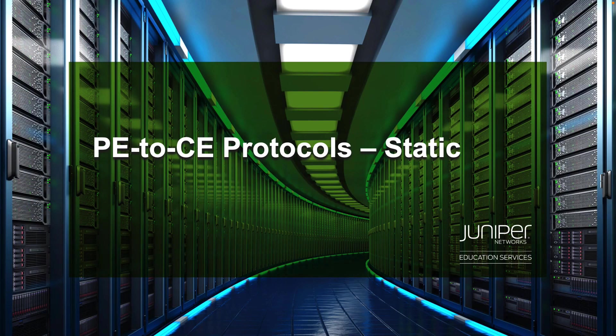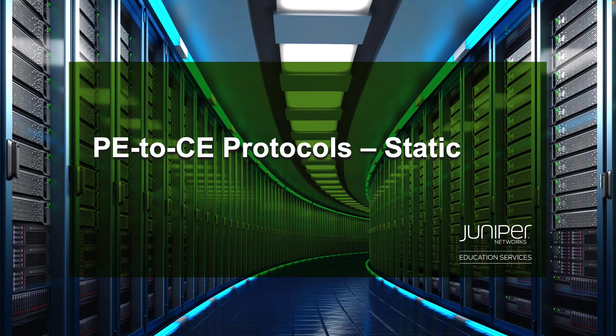Hello, my name is Zach Gibbs and I'm a content developer within education services inside Juniper Networks. Today we will be going through the PE to CE Protocols Static Learning Byte.